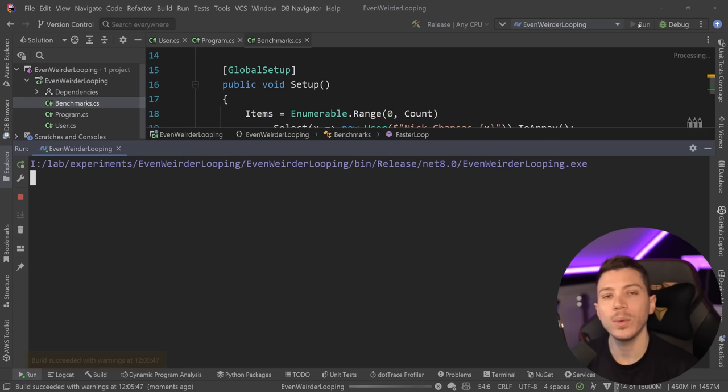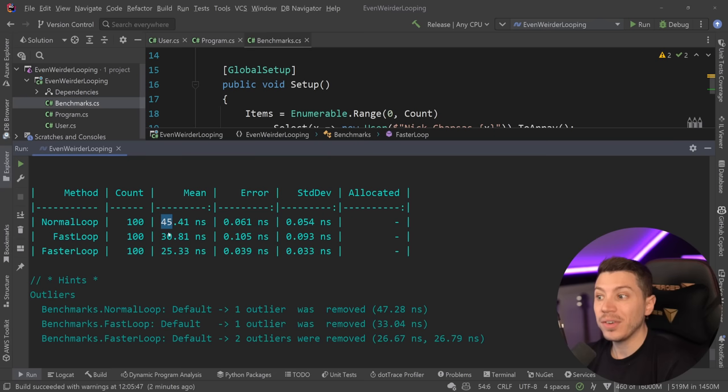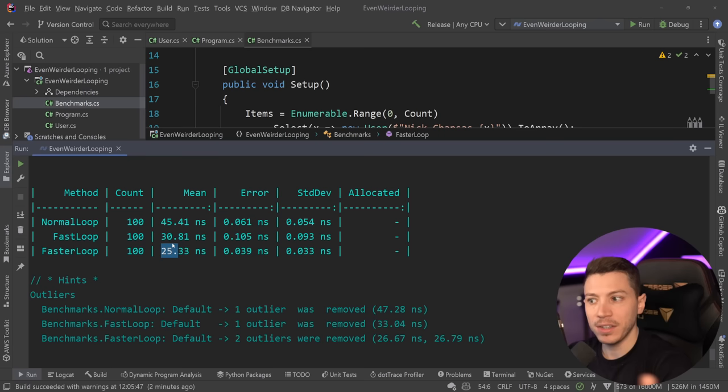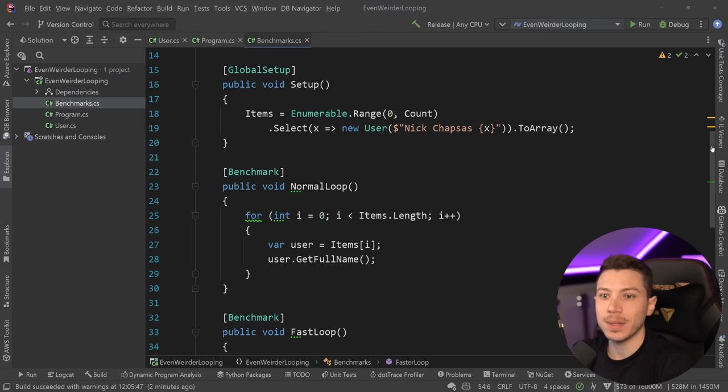All right. So results are back. Let's see where we are. So as you can see, from 45 to 30 with the fast loop, the previous approach, all the way down to 25 nanoseconds. So a bit faster. Again, in the context of a real world, this is completely insignificant and you should not care about this at all. But it is interesting that this approach is actually the fastest.